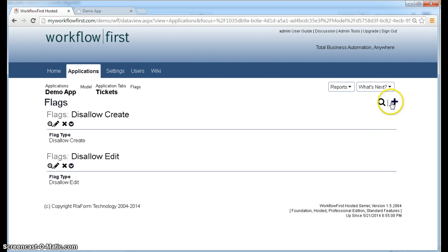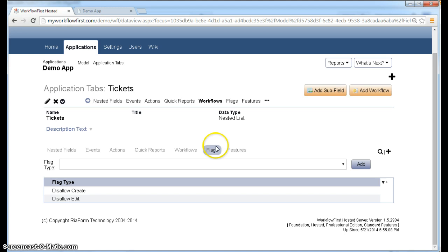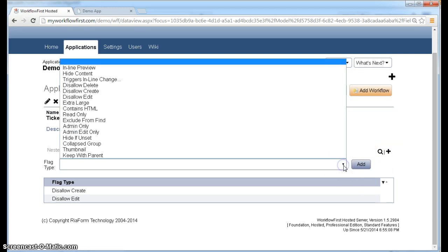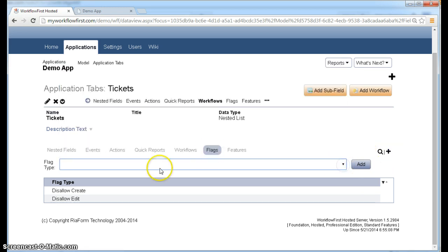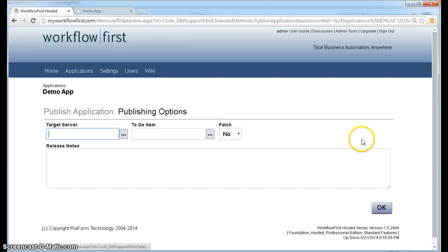And you can add new flags by clicking plus here. Or if you're on the application tab, when you click flags down here, you can click plus right here as well. Or you can just use the quick entry, which is this little line at the top here, which lets you add more flags. Anyway, we've gotten rid of the disallow delete. So let's publish that now.